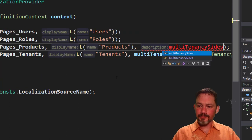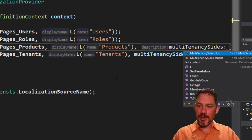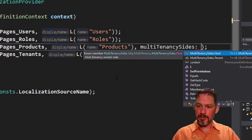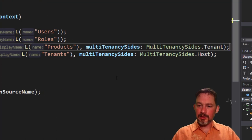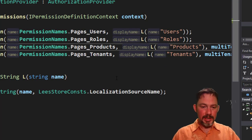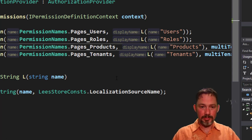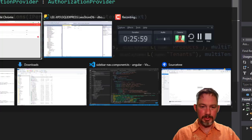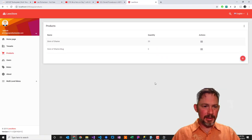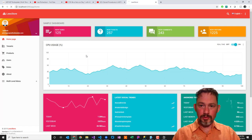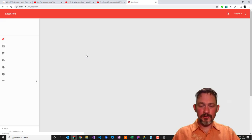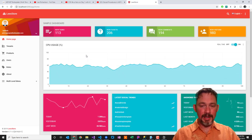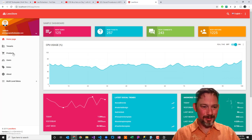So products really should have said multi-tenancy sides, this permission, I would like it to be the tenant only. There we go. So if I save and compile this, and that's all I have to do because this happens on App Startup, these permissions get registered on App Startup, and I go back into my, actually I'm going to refresh the whole page, then products should disappear from the left-hand side. Okay, products did not disappear from the left-hand side.